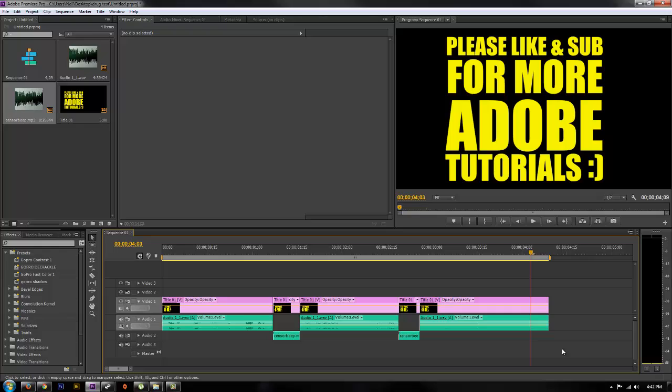Thanks for watching guys. I hope this tutorial was helpful and it helps you guys censor some of your videos. If you like this tutorial, please give it a thumbs up. Leave some comments below on other tutorials I'd like to see. And also check out my channel and give it a sub. We got a whole bunch more tutorials over there. Thanks for watching guys.